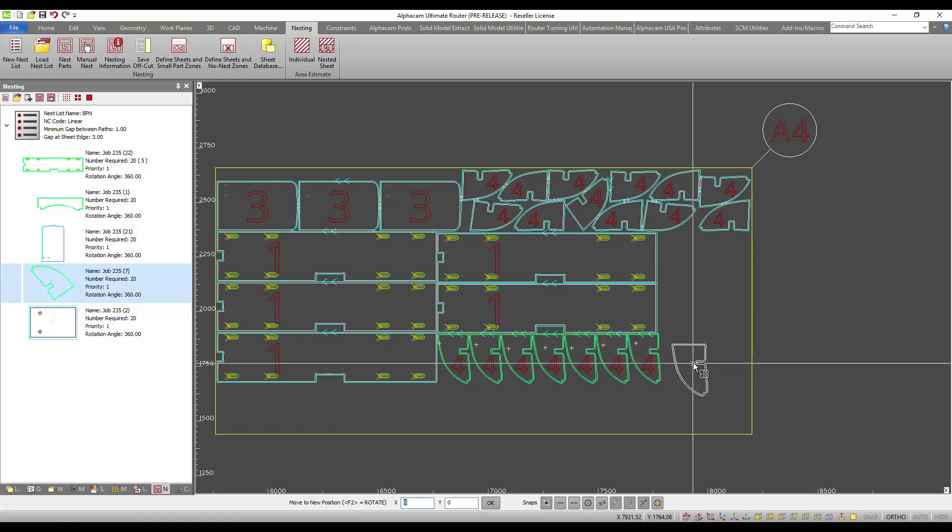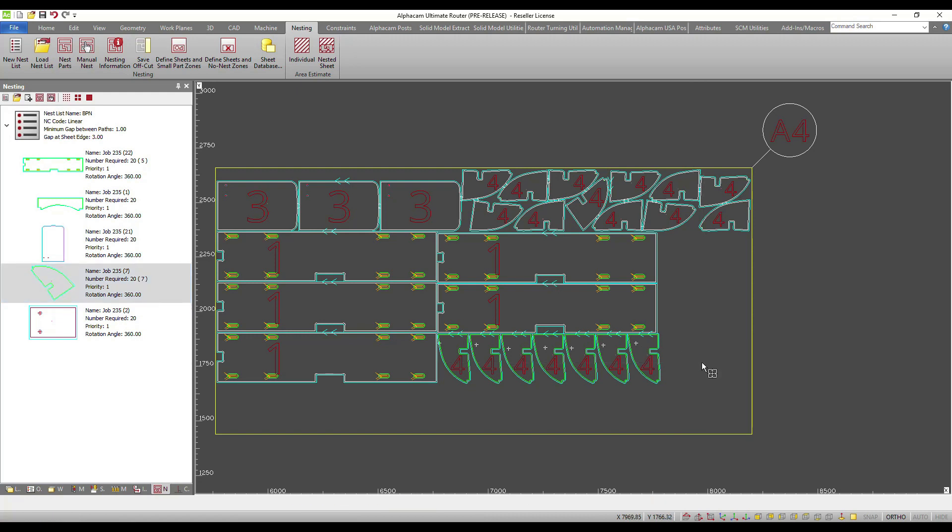This covers the features and functionality in our new enhanced nesting in 2019 R1. Hope you can enjoy it.